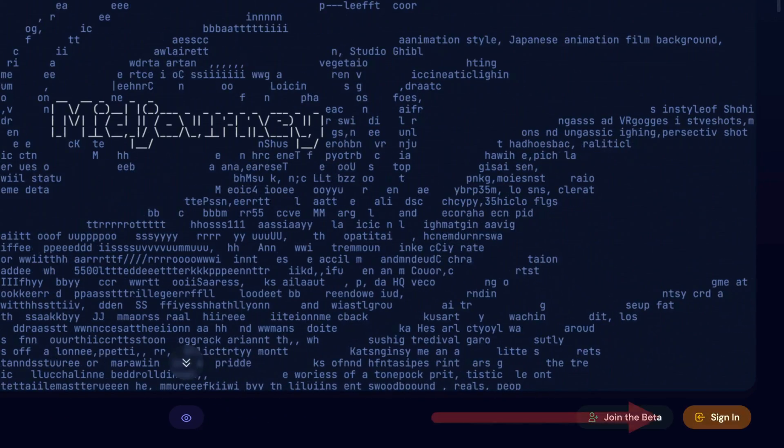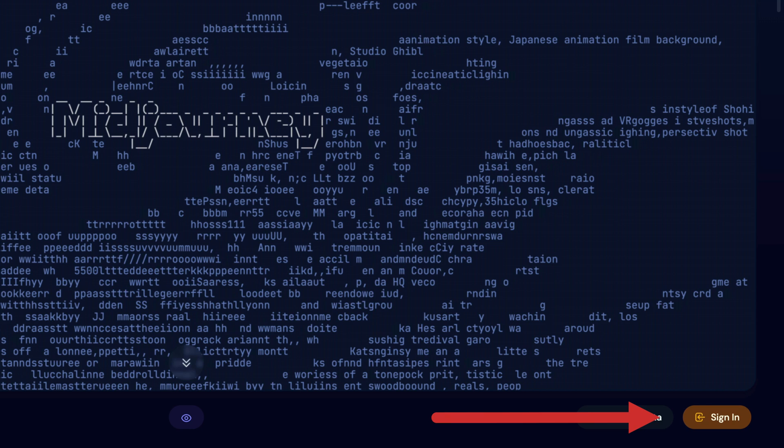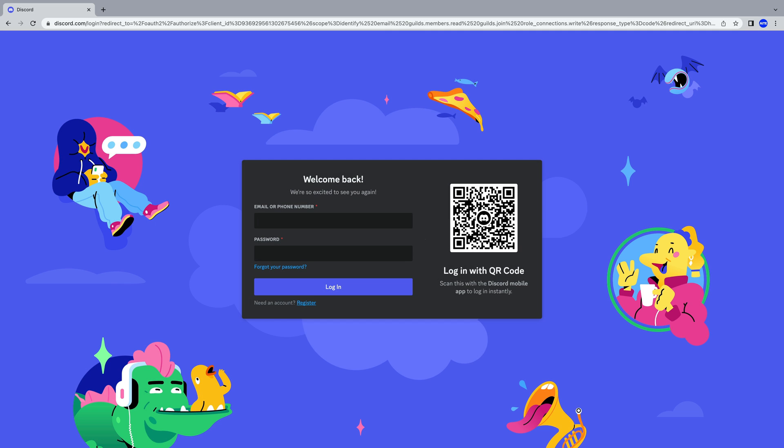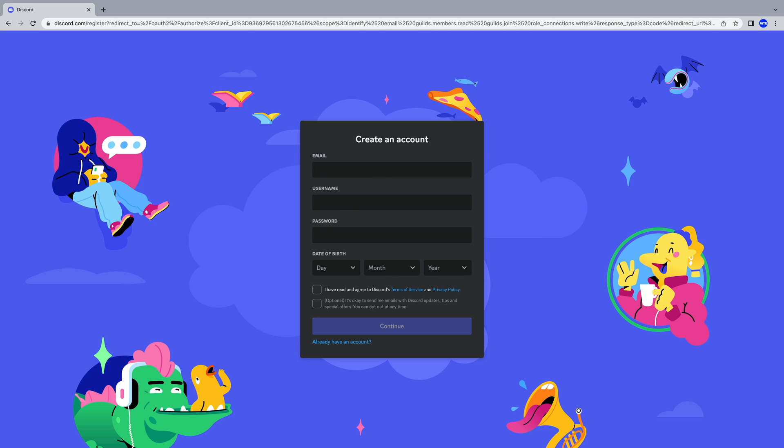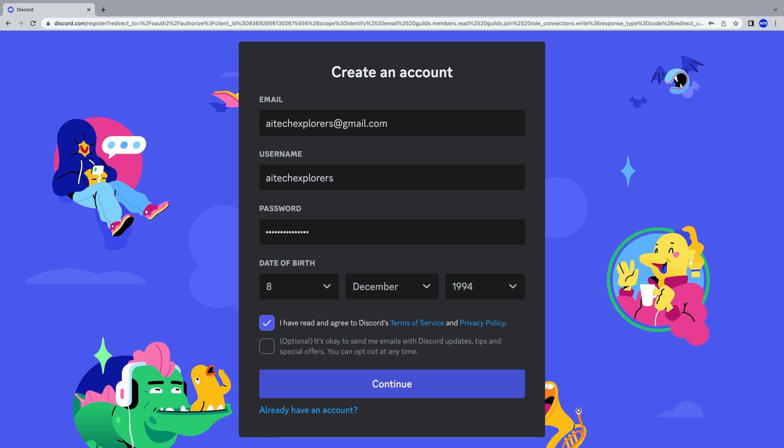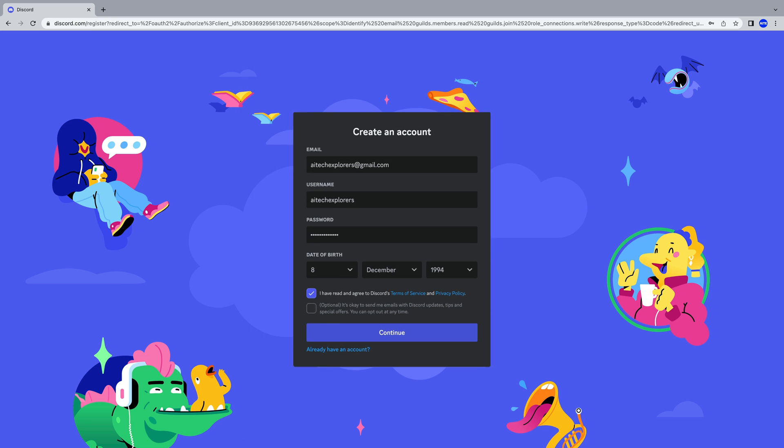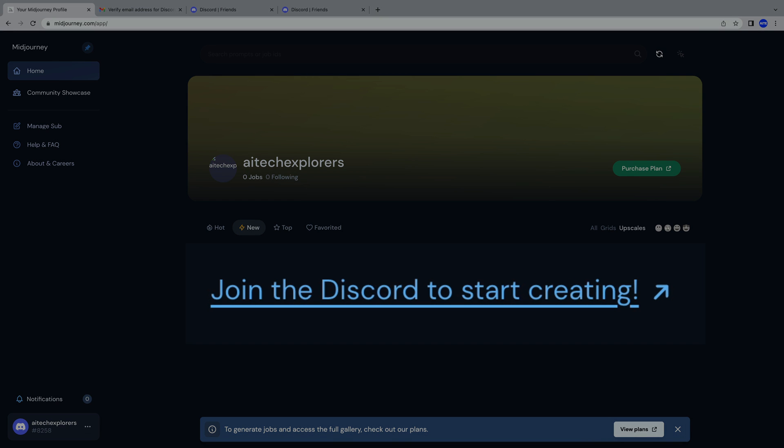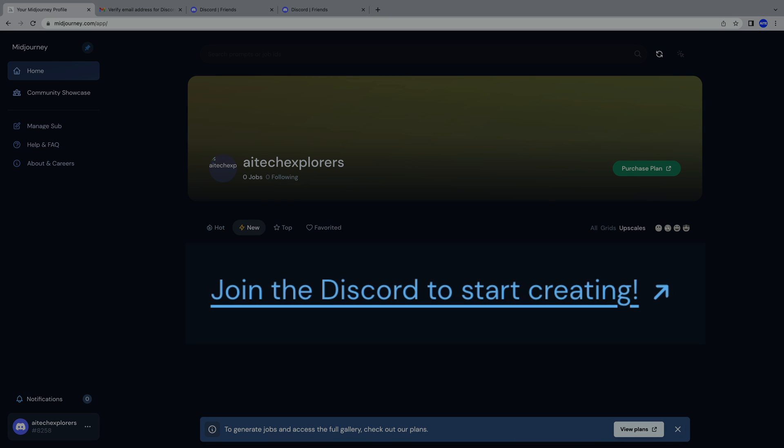Select Sign In. Next, click Register. Create an account on Discord. Here's a notice that an external application, in our case the MidJourney bot, wants access to our Discord account. Of course, that's exactly what we want.